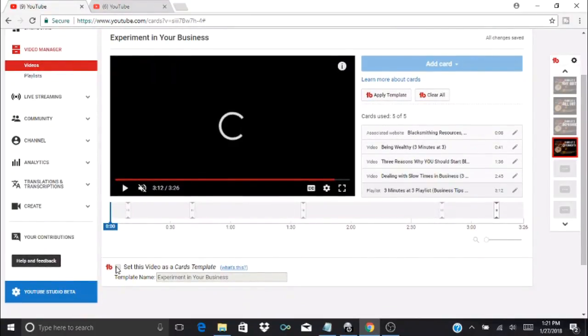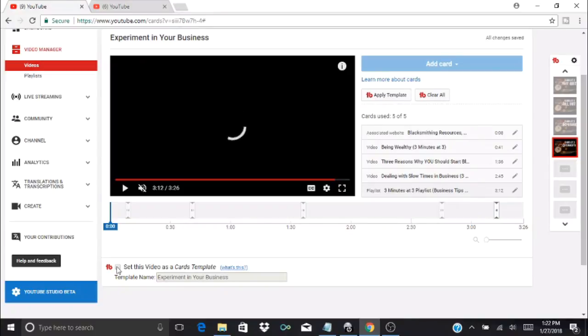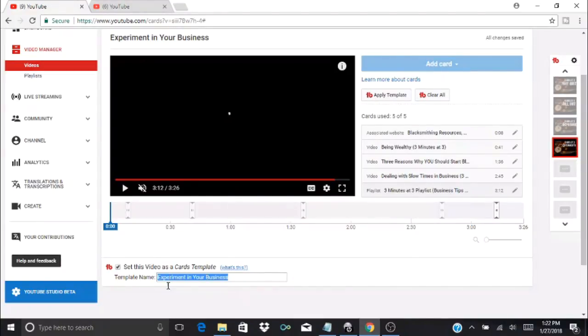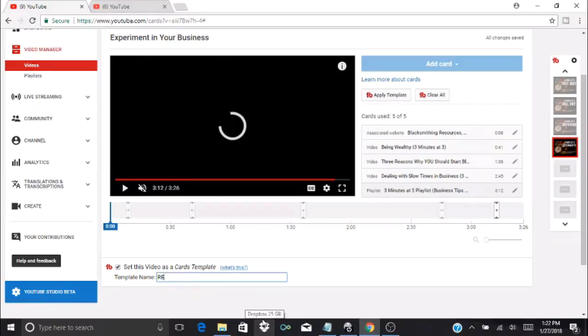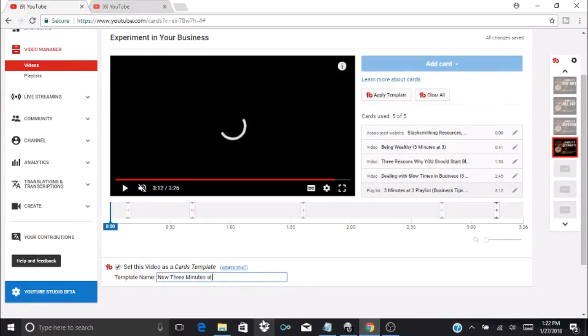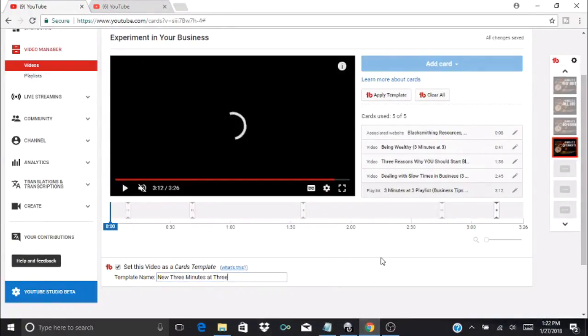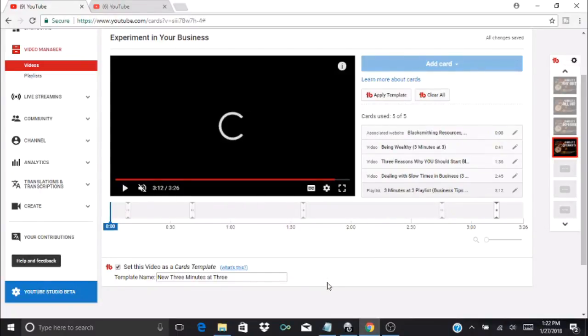To save a new template you'll check mark this box 'set this video as a cards template,' and then you can give it a name. I'm going to call this one the 'new Three Minutes at Three video template.' Then I just click off to the side and it'll say changes are saved.